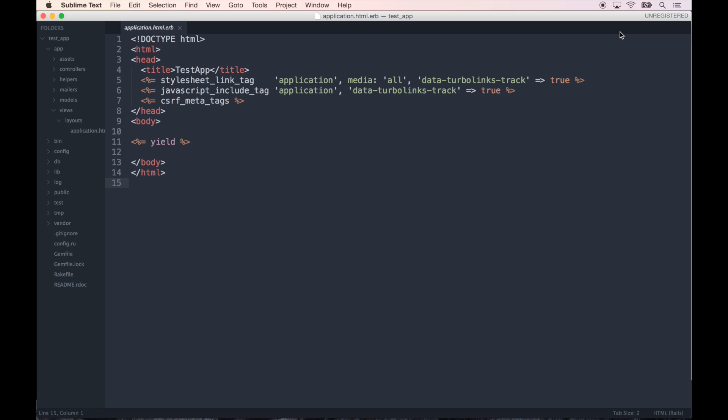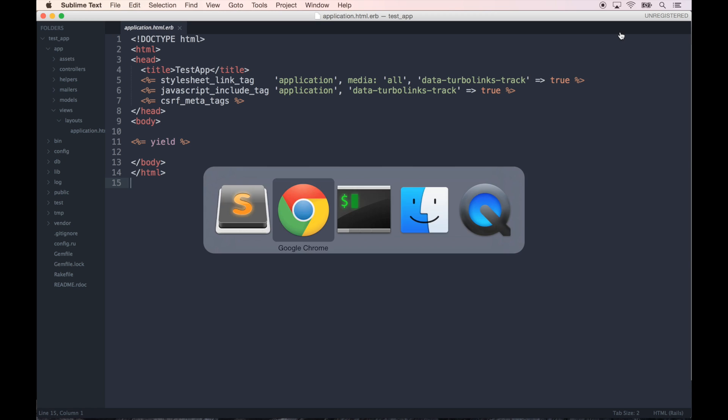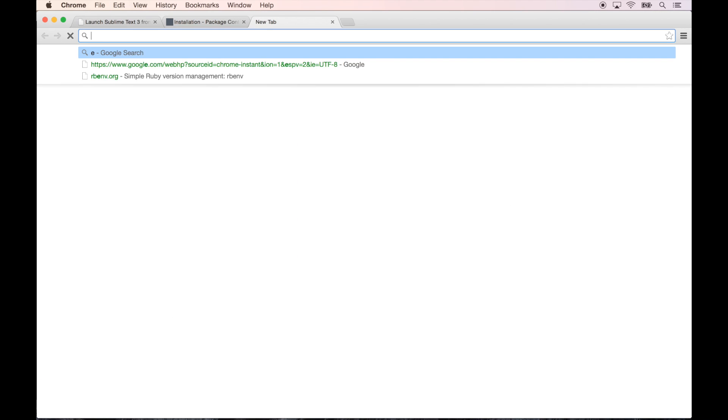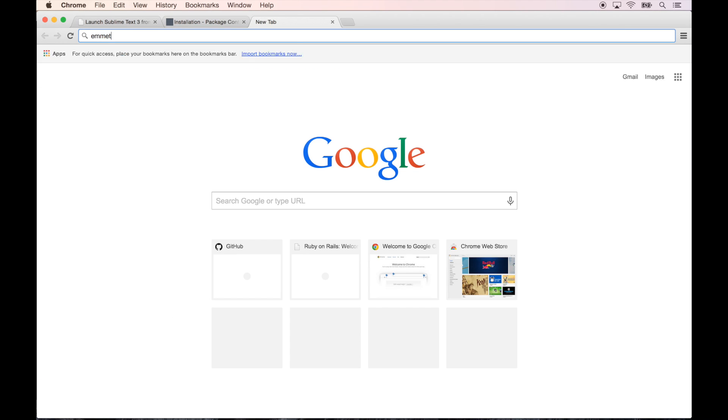One thing I also want to turn off is the minimap. So if you go to View, Hide Minimap, that gets rid of that. All right, so just to rehash: we have linked up the terminal and Sublime Text which is fantastic, we've set up the package manager, and we've installed a beautiful theme, the Space Gray theme.